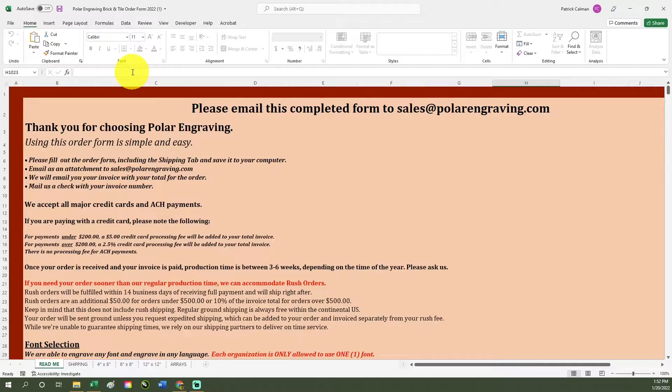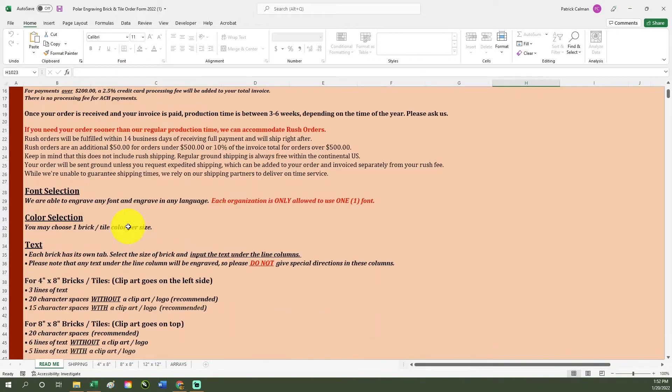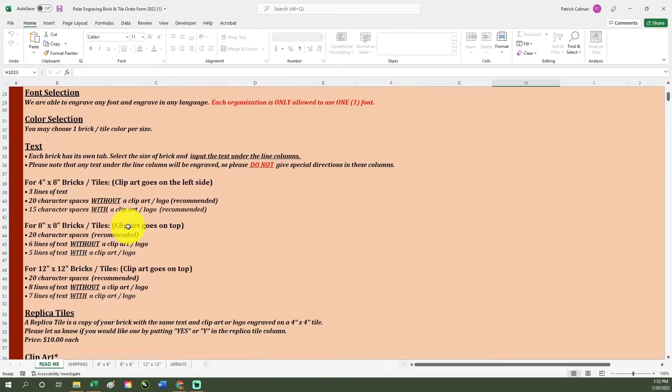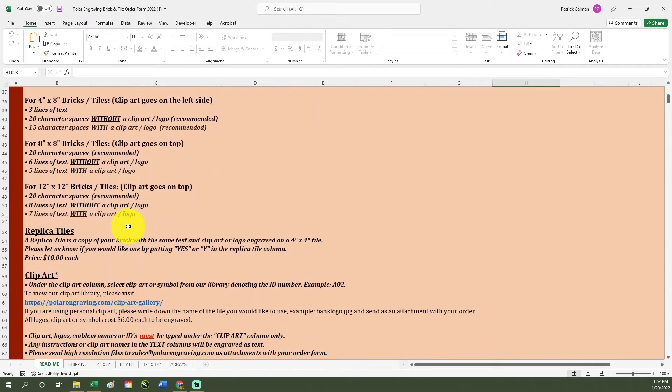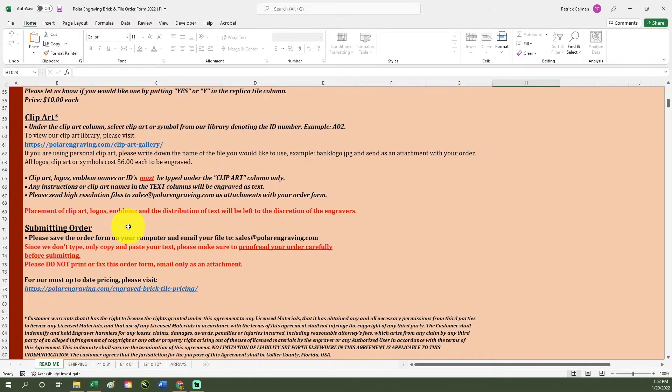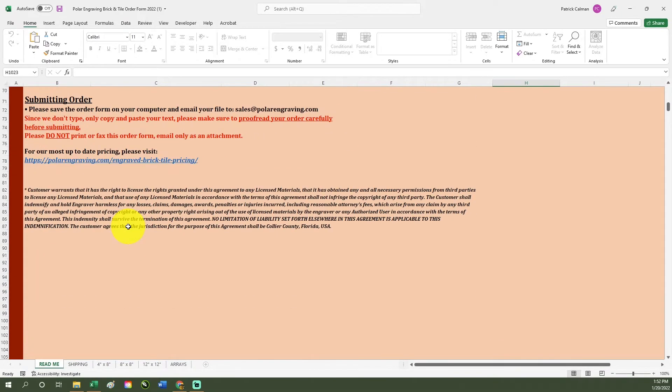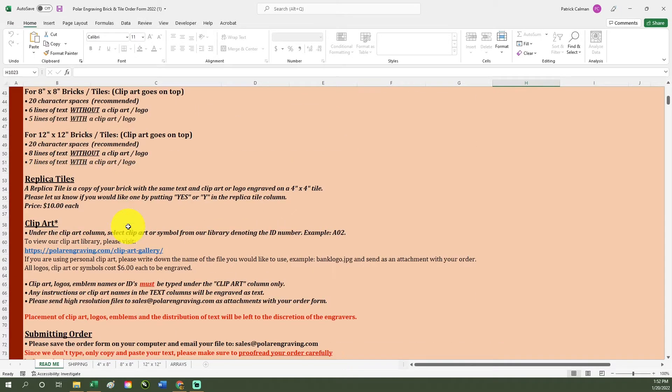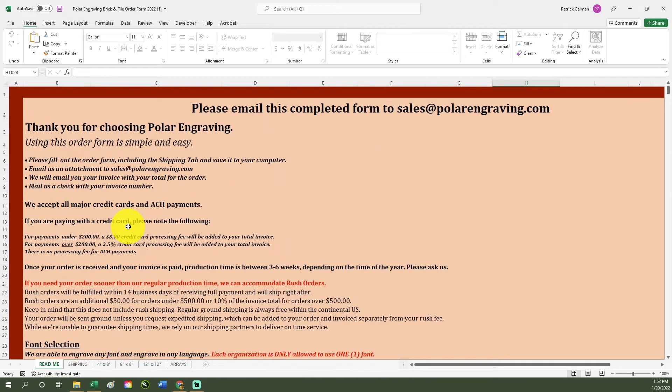After doing this, continue to our README page. This page contains the basic information about our ordering process such as pricing, payment methods, and sizes of bricks and tiles that we offer.